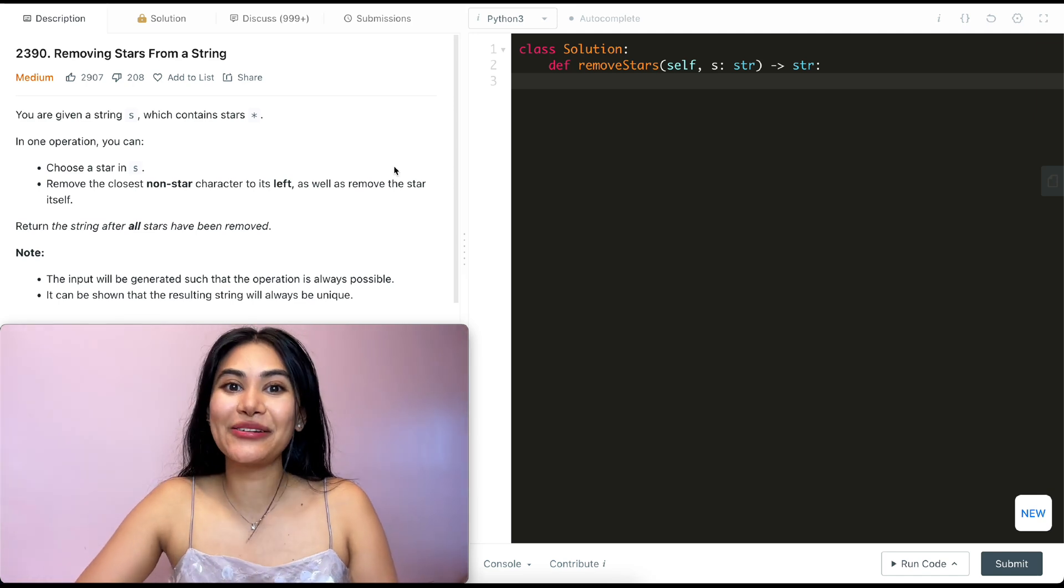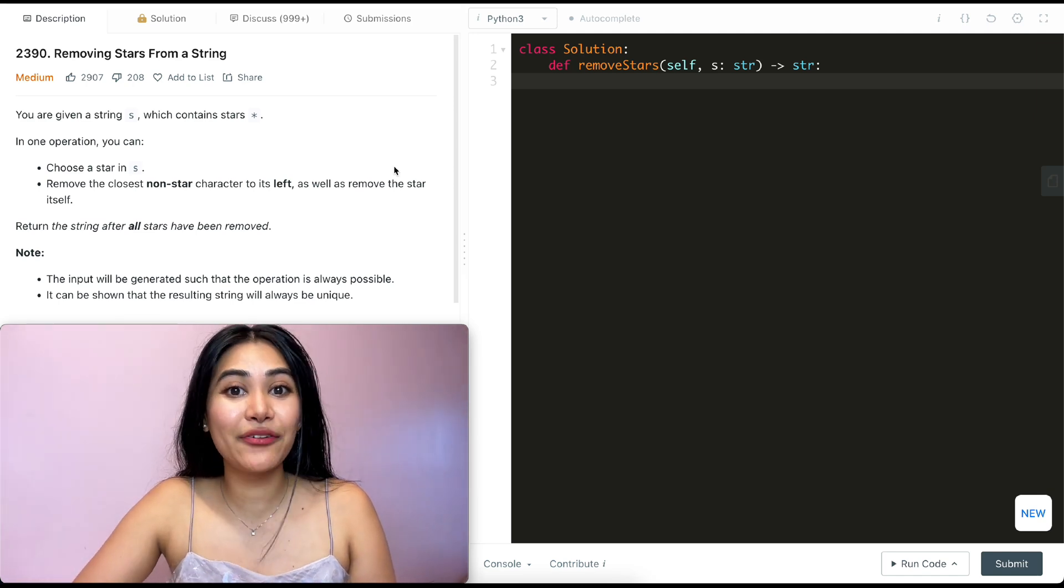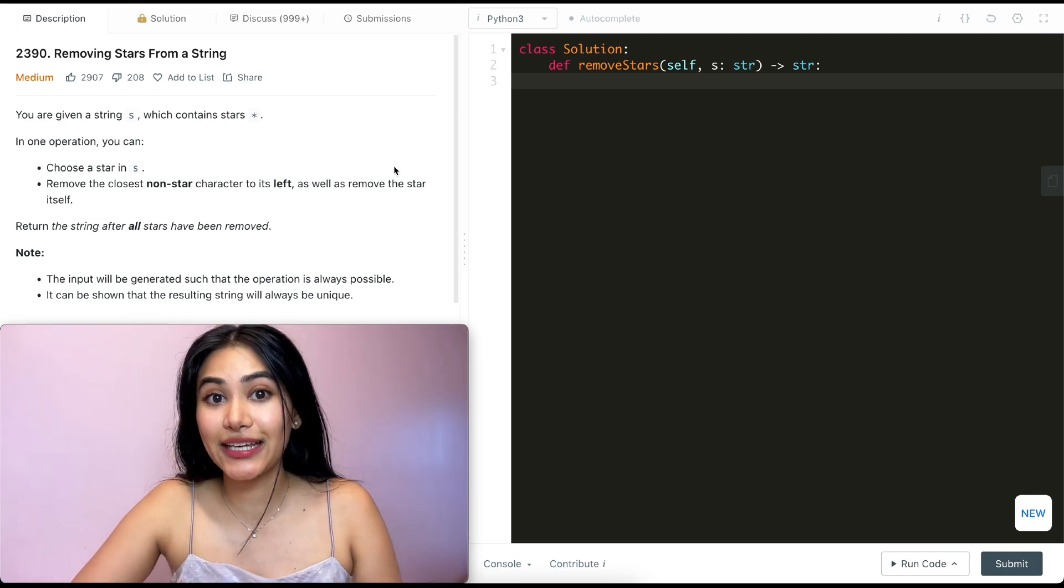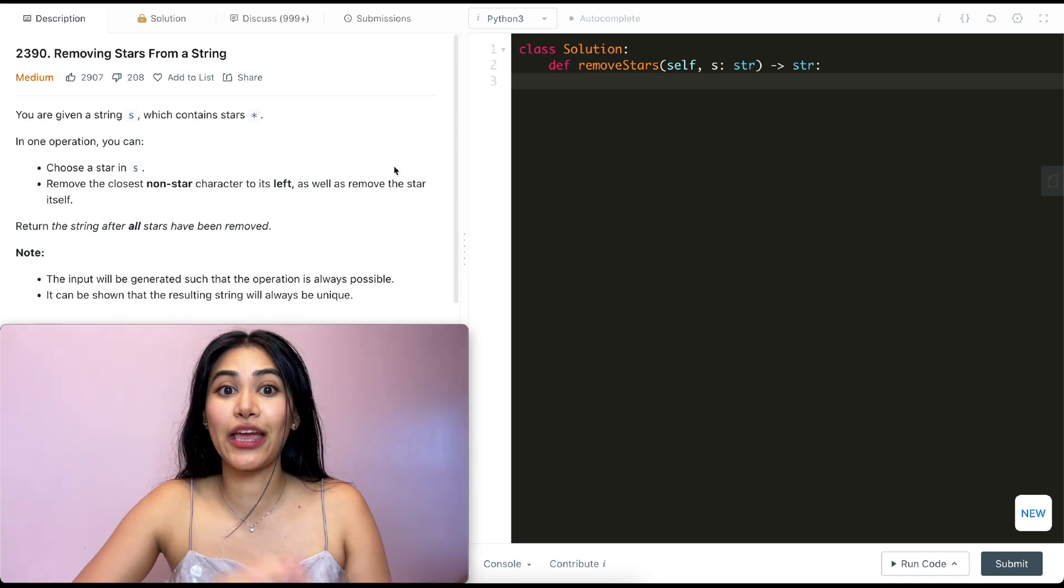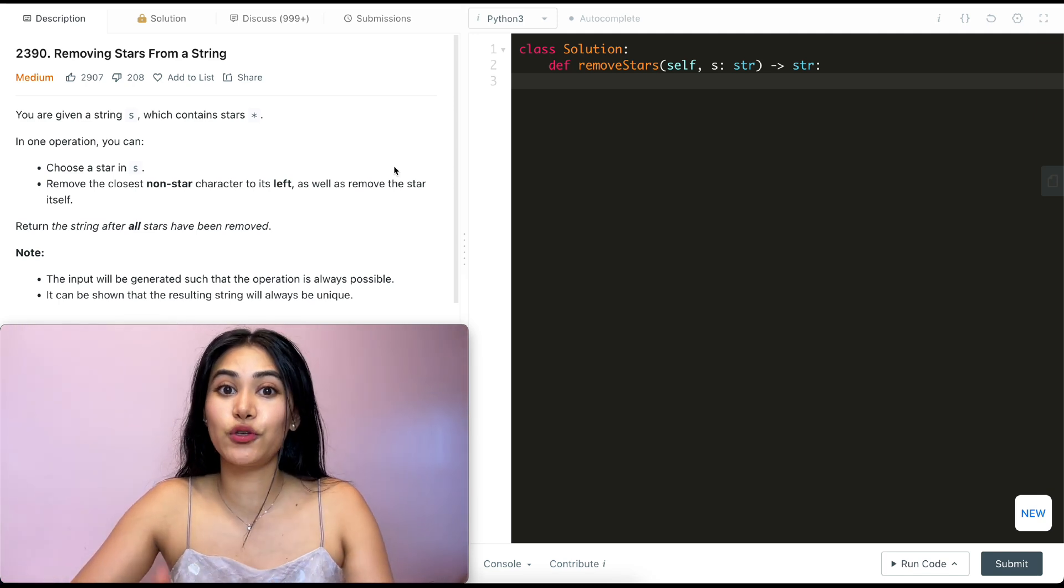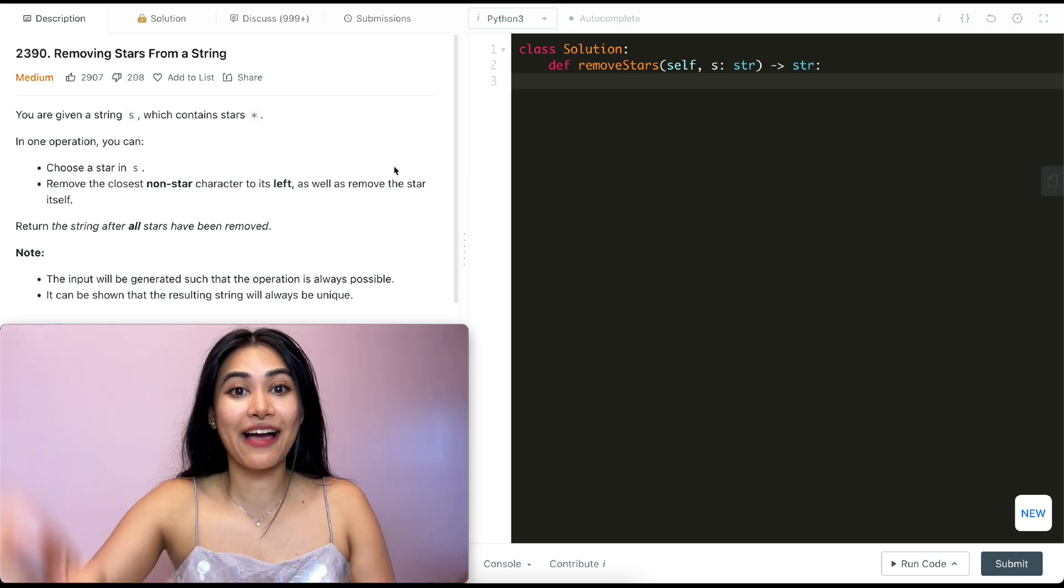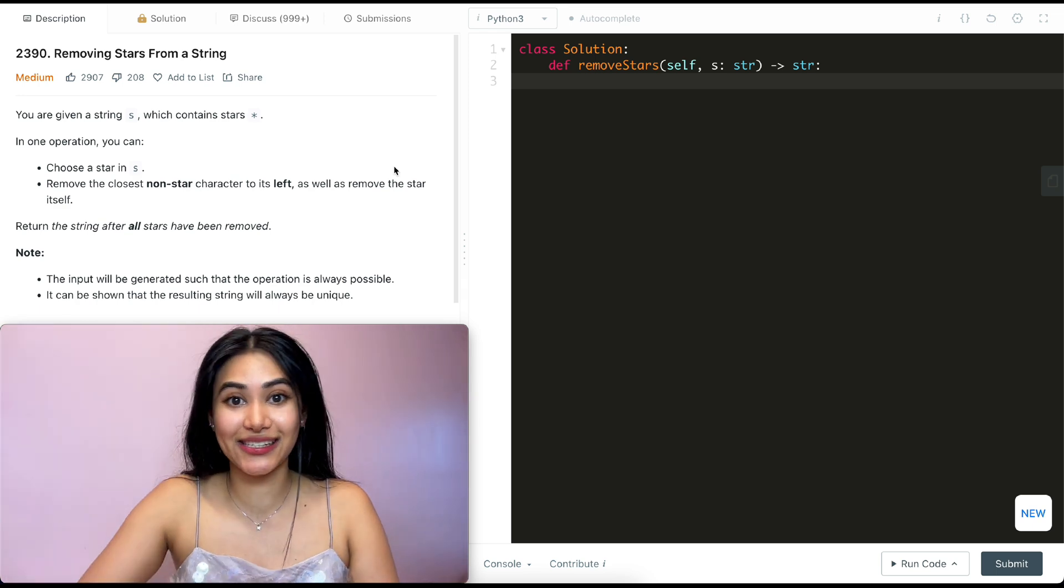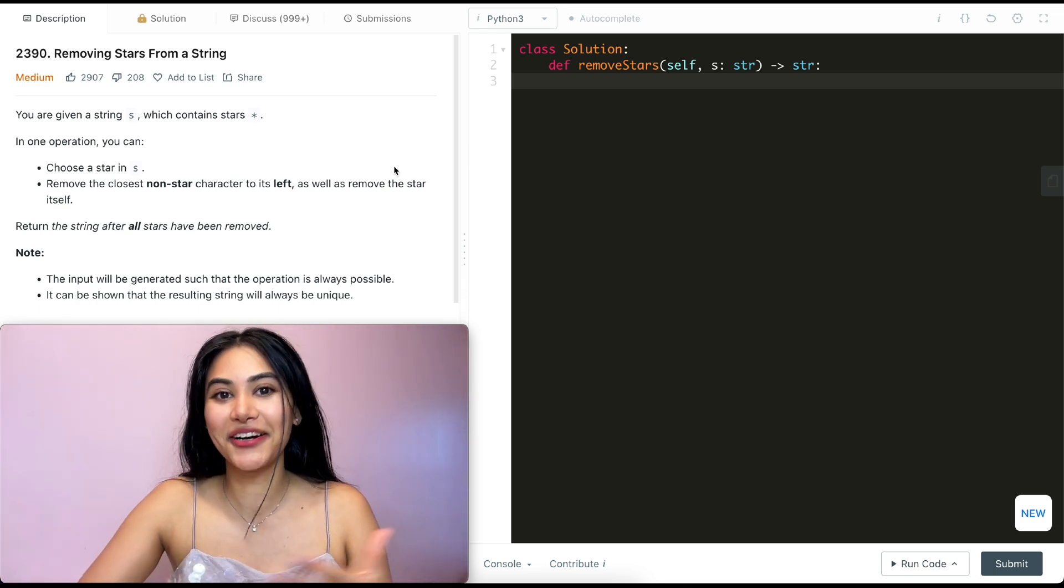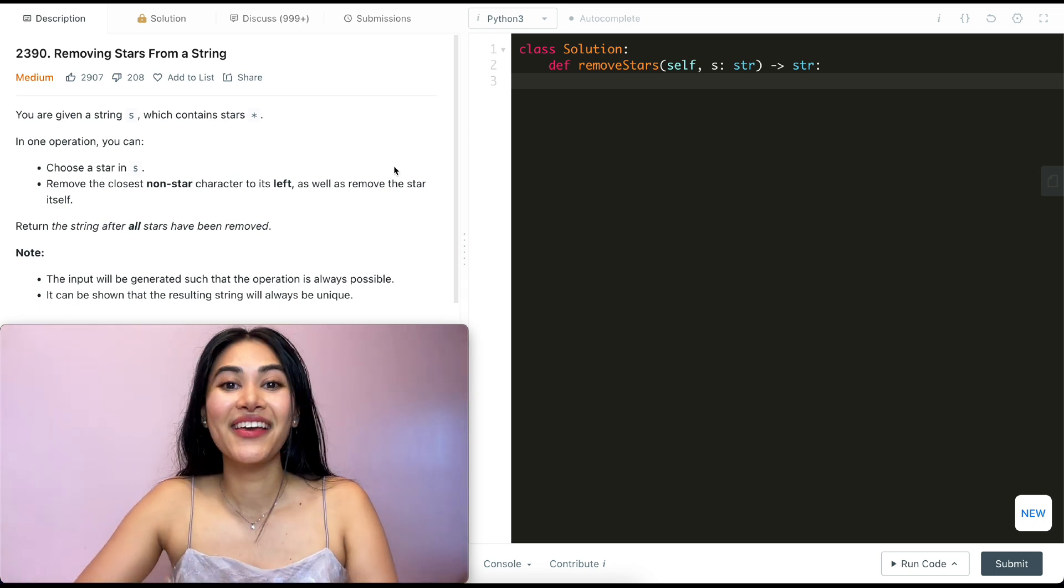Hello and welcome! Today we're doing a question from LeetCode. This question is from LeetCode75, a really good playlist if you are interview prepping, and I have the entire playlist linked down below if you are following along.